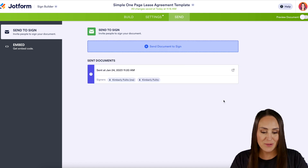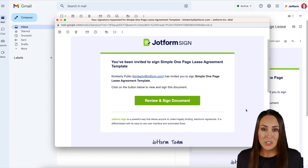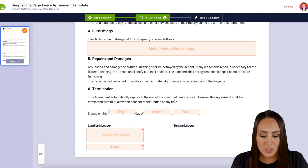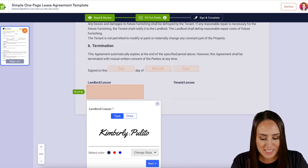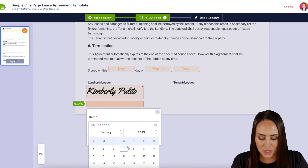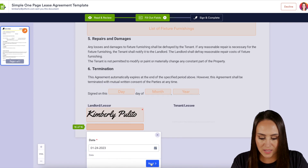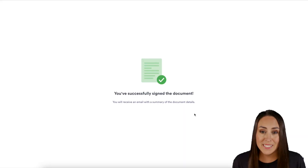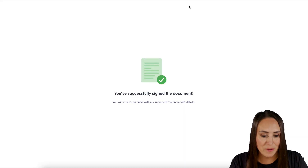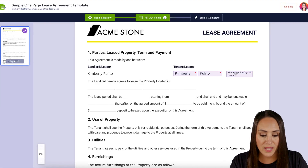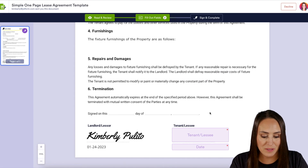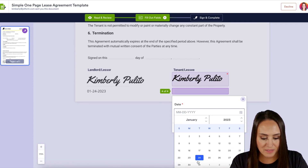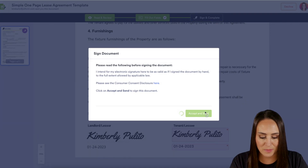Let's head over to our emails. The first person to get it was the landlord, so I'm going to review and sign this document. It went ahead and pre-filled in my name, so I'll skip down for the sake of time, fill out the signature and the date, then click Next, Sign and Complete, and Accept and Send. Now let's head to our lessee's email and review and sign the document. We can see it pre-populated the name and email. I'll scroll to the bottom, get it signed and dated, then Sign and Complete and Accept and Send.